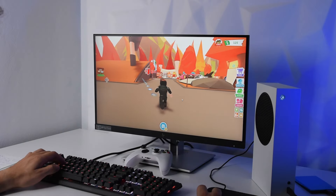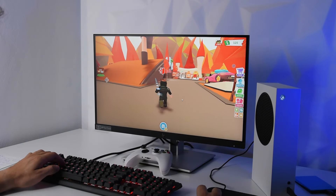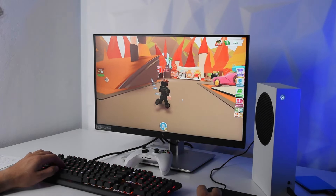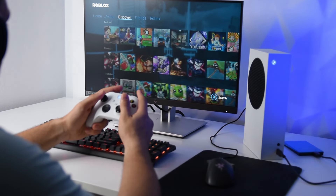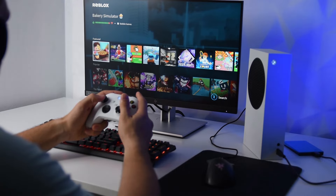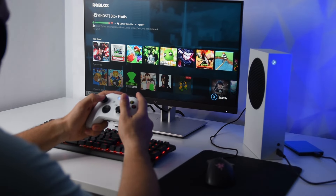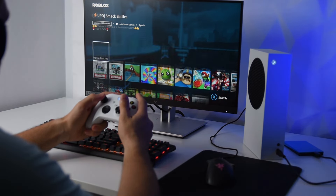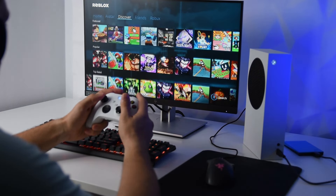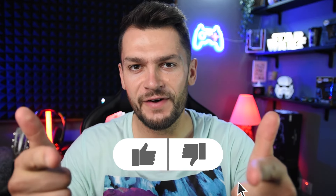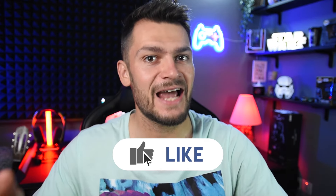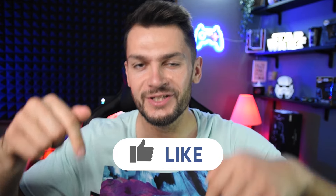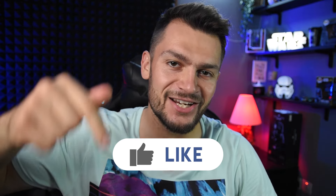I tried a couple of other modes here on Roblox — it's a very interesting game for all ages. There are so many games you can choose inside of this game, making it an infinite adventure. Let me know which is your favorite game inside of Roblox in the comment section below.